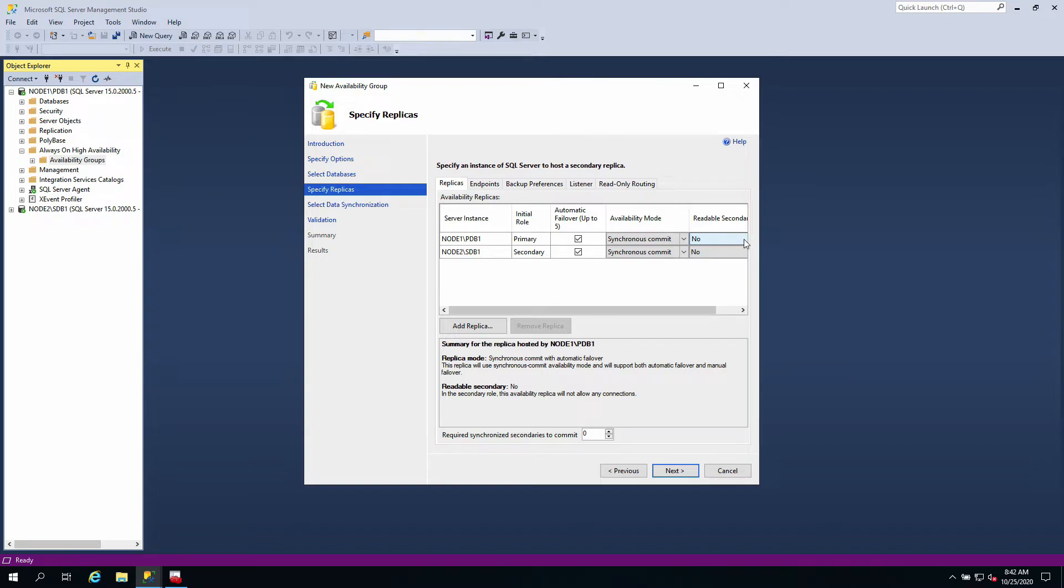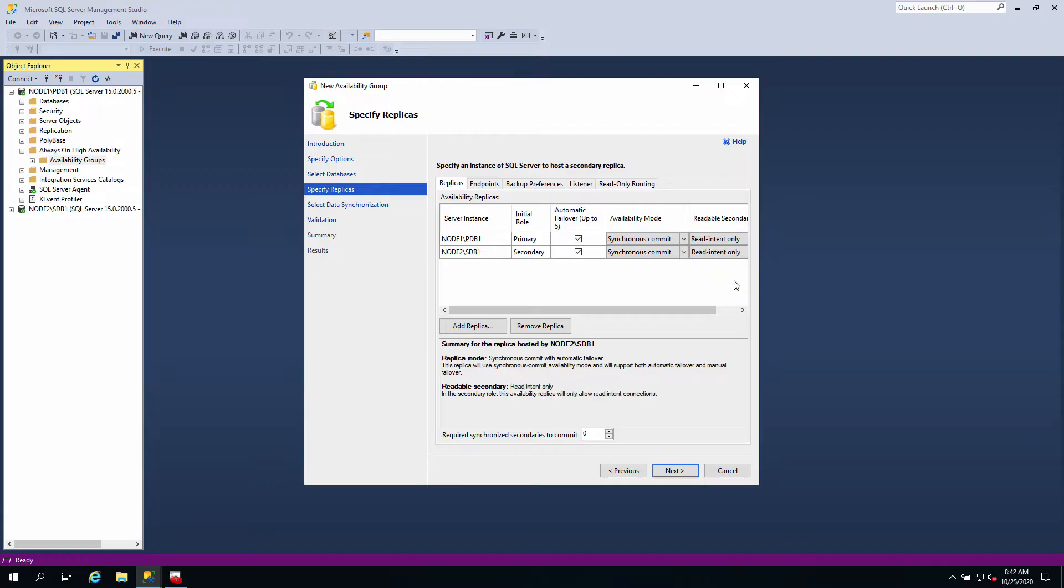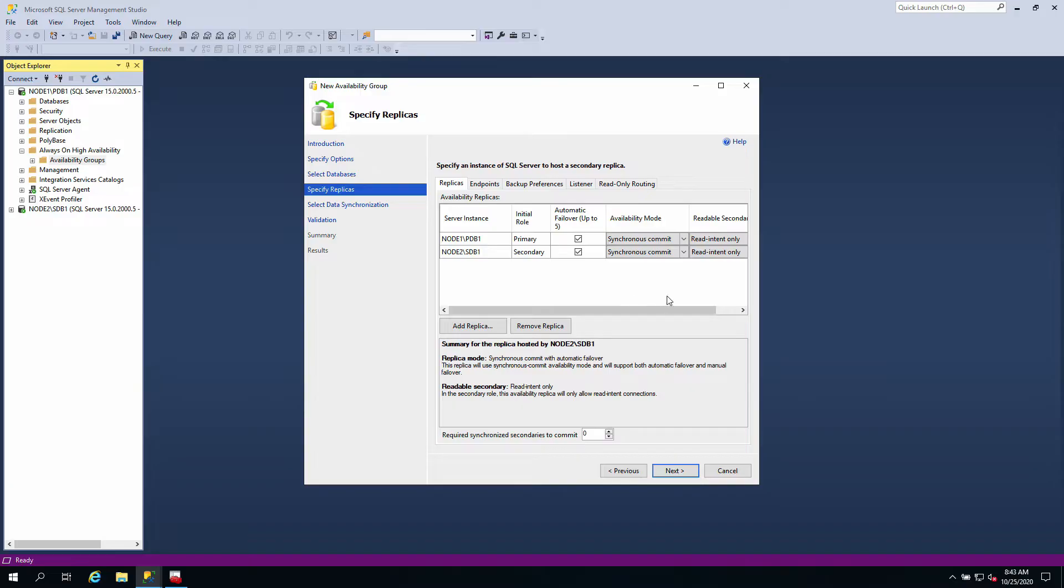This is not so important, but normally I like setting it to read intent only so that when the secondary databases are available, they will only be readable. You can also say no or yes. I think there's a performance trade-off with these settings, but I don't really know much about that.